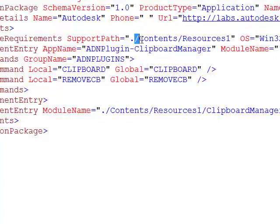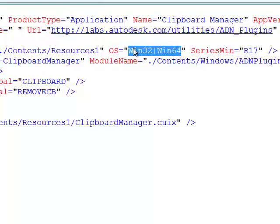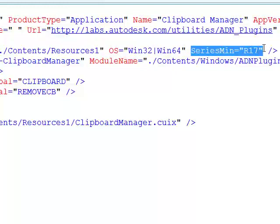You should always use a forward slash rather than a backslash for folder separators. Then we specify the operating system this particular component section is compatible with — in this case Win32 and Win64, using a vertical bar to combine compatibility. If we hadn't specified an OS, it would be assumed this component section was compatible with all operating systems including Mac OS. We also optionally have SeriesMin and SeriesMax parameters, which are the AutoCAD version numbers your plugin is compatible with. In this case we're saying anything from AutoCAD R17 onwards.